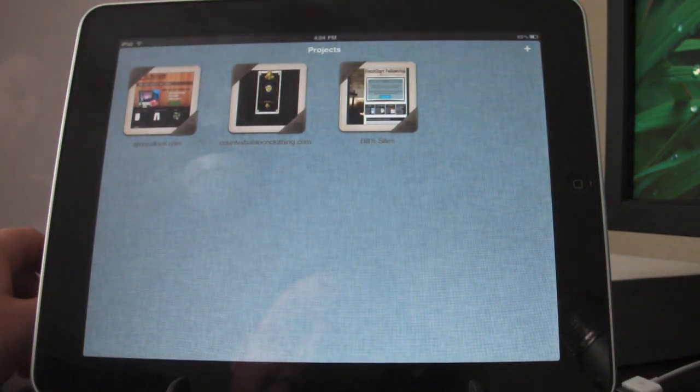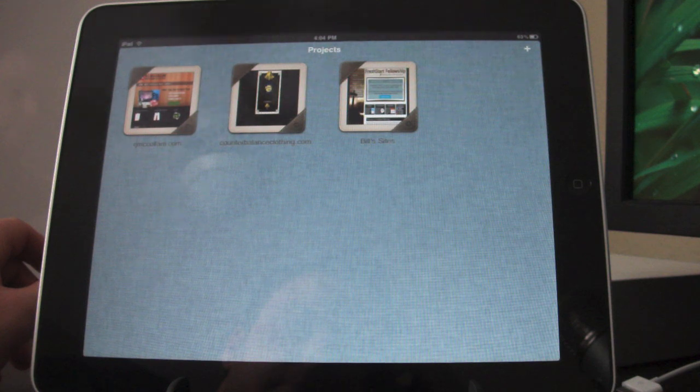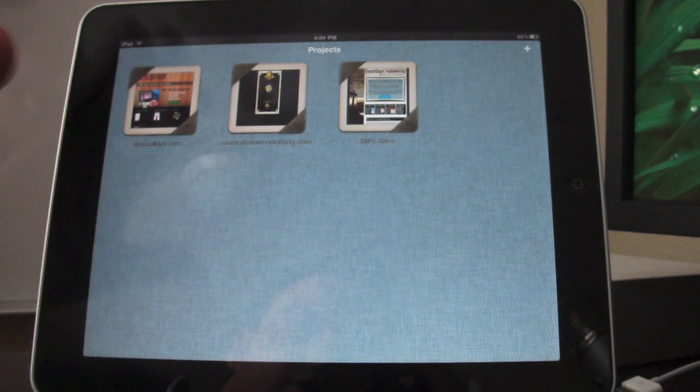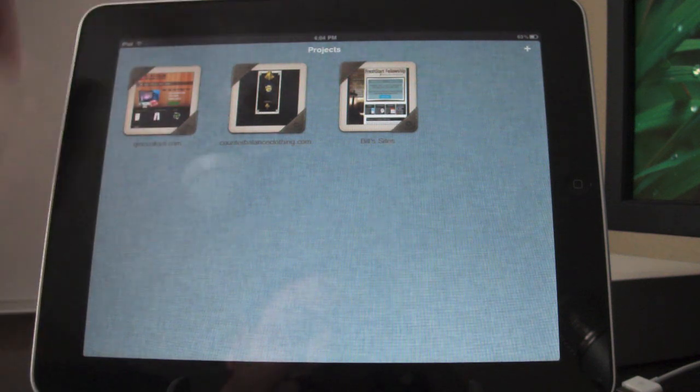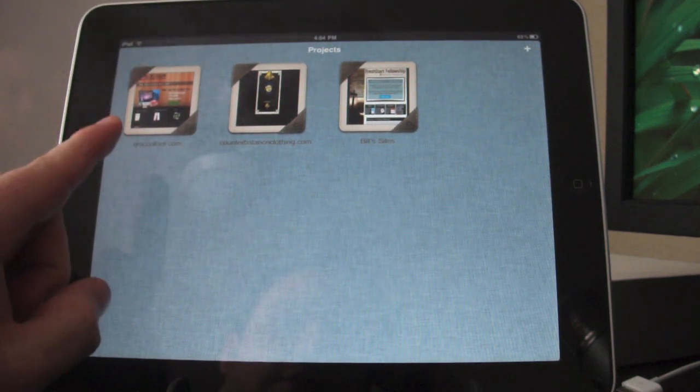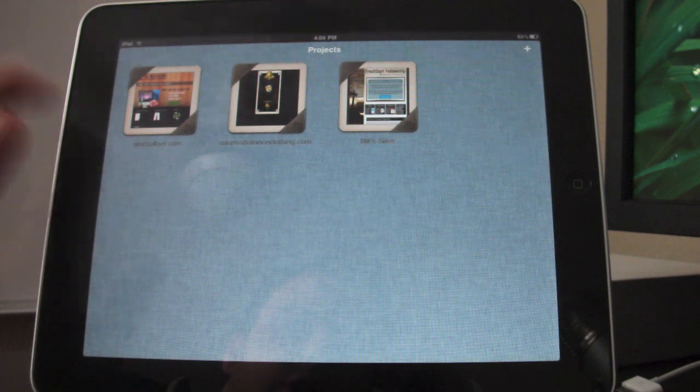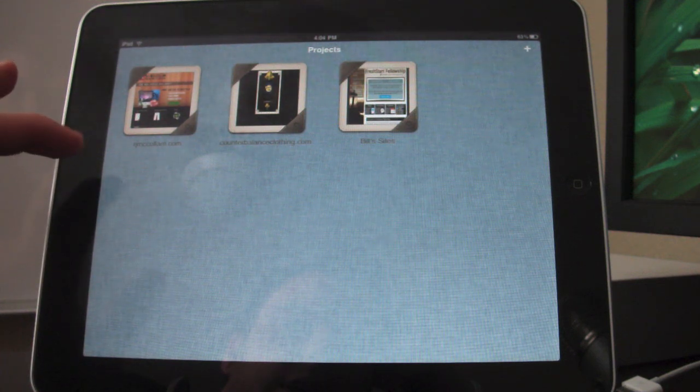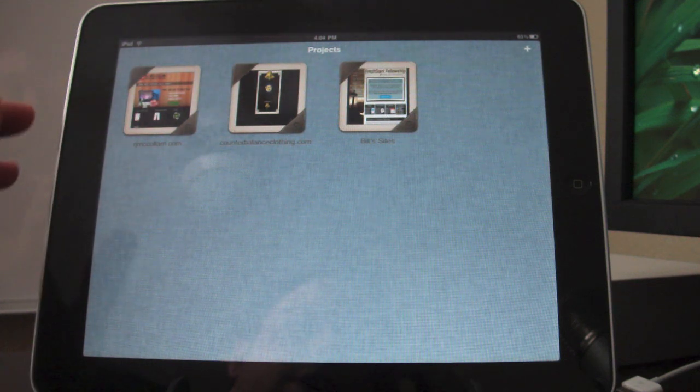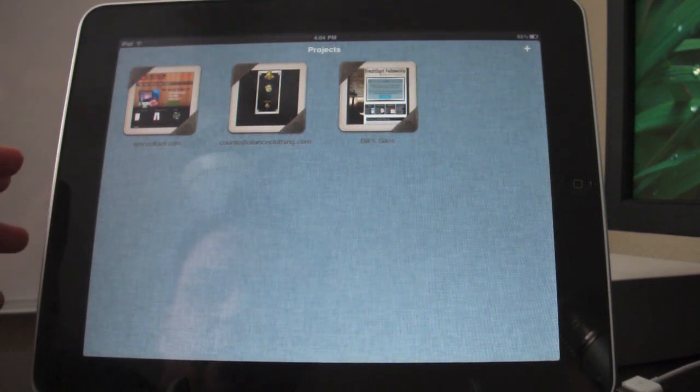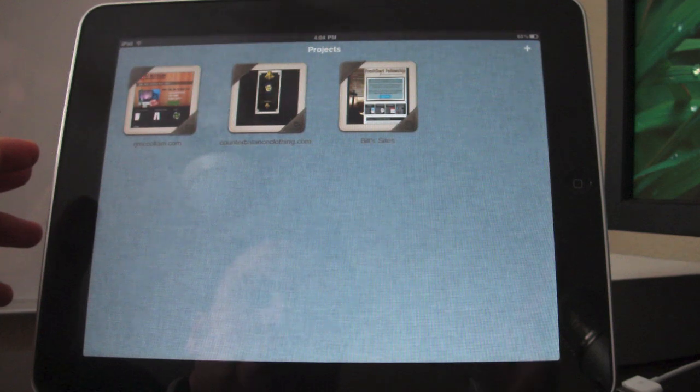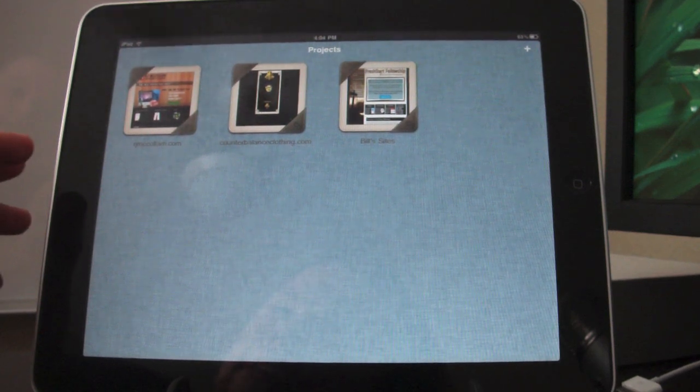You'll see when you open it up here, it gives you the little texture of the background, and then it'll give you your sites that you have set up. It'll give you a thumbnail for each of them, and depending on what URL you enter in, it'll give you a screenshot of that.